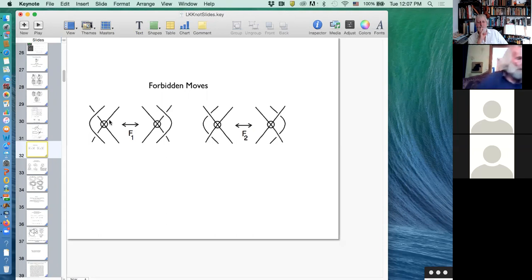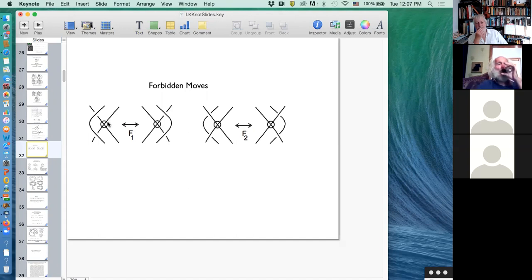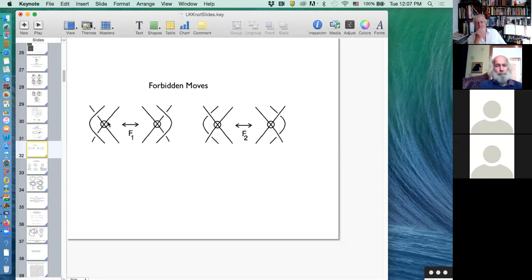In welded theory, the virtual crossing is welded to the plane — you can't go under it but you can go over it. Welded knot theory is very interesting in its own right, and maybe in this course we will encounter welded knots.